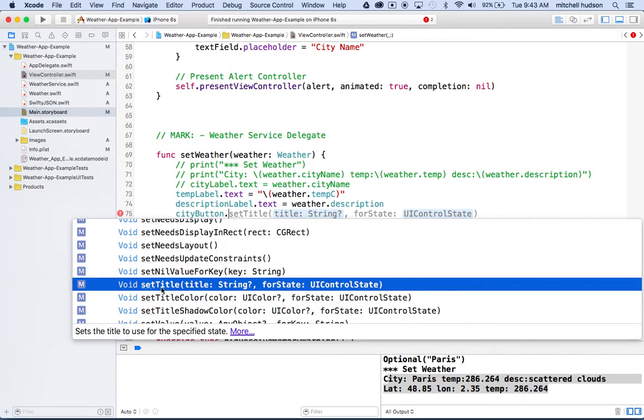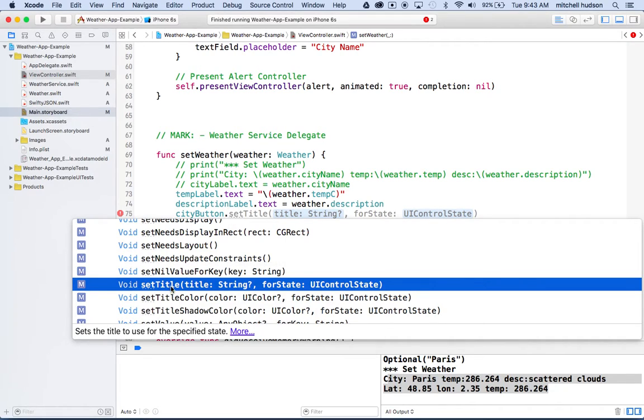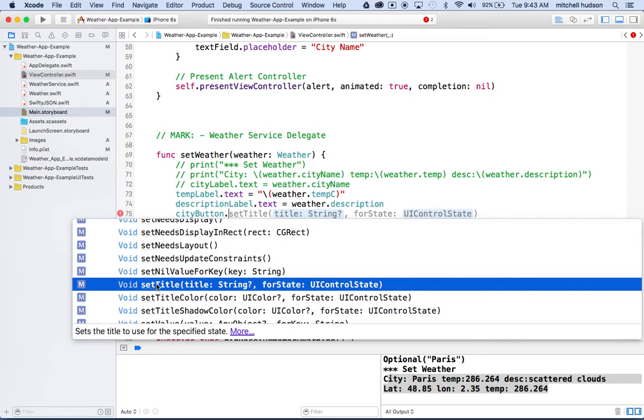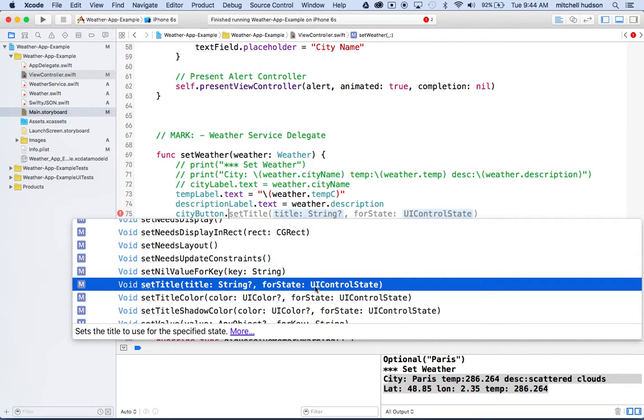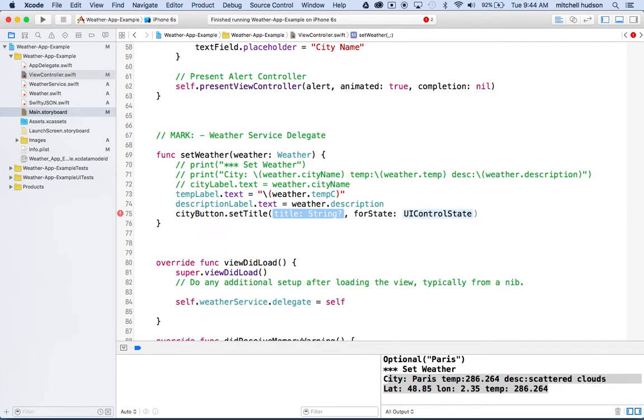The one that we want is we want set title. Actually, this method is called set title for control state. This is a little more complicated than setting the value for a label where we just say dot text, because the button has different control states. When it's disabled or when it's active, like you're touching it with your finger, the label can be different in all of those states. When you set the title, you essentially need to set the title for each of the states. Really, if you set the title for just the normal state, then it'll use that title on all the other states unless you set the other states. That's what we're going to do. We're just going to set the title here for the normal state. But this is the one we want, set title for control state.